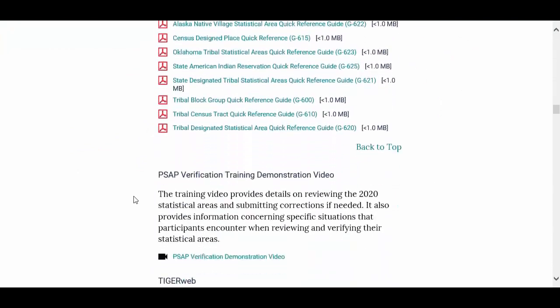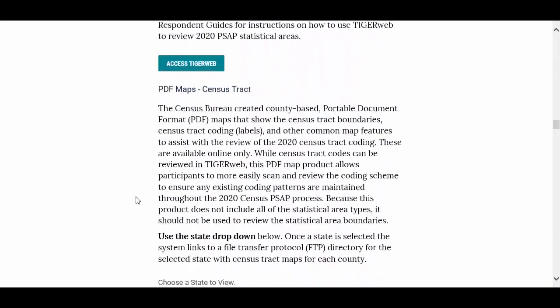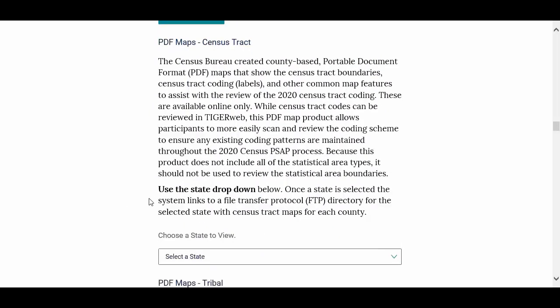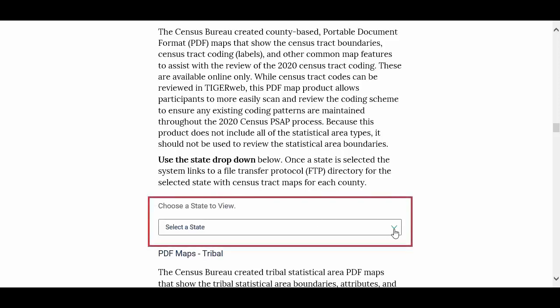There are currently two types of online PDF maps. We will review the online PDF tribal maps in a separate training demonstration. From the drop-down menu, within Choose a State to View, select the name of the state in which the county to review is located.